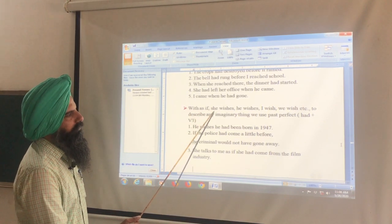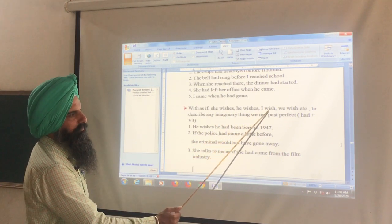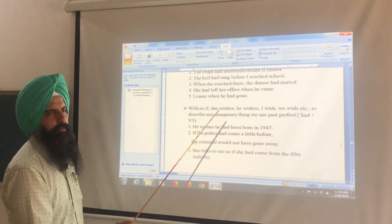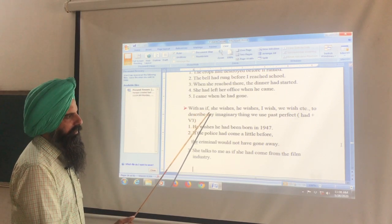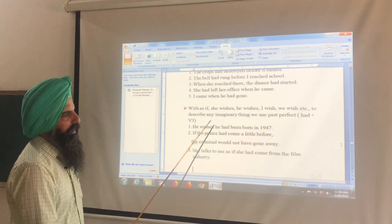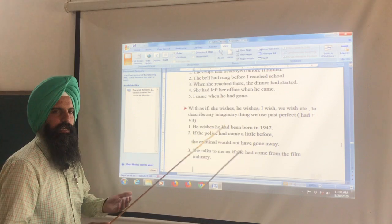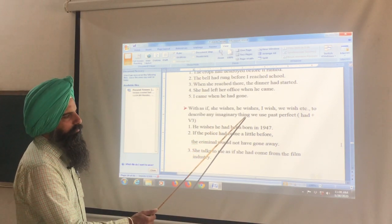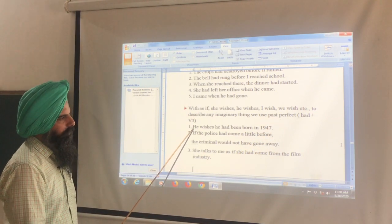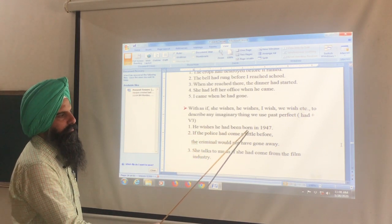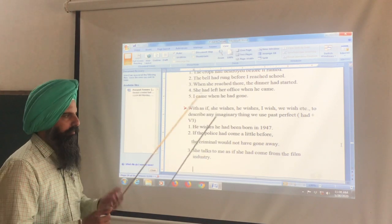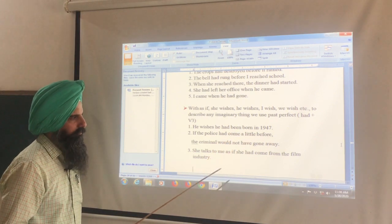Past perfect is also used with expressions like 'as if,' 'he wishes,' 'I wish,' 'we wish,' etc., to describe an imaginary or amazing thing — something you wish had happened. For example: He wishes he had been born in 1947. He desires that his birth had taken place in 1947.